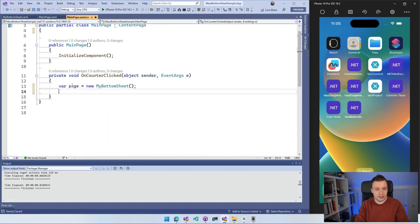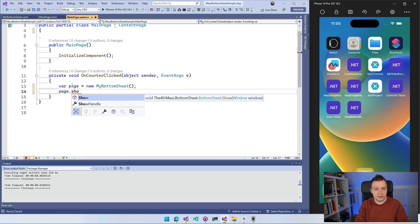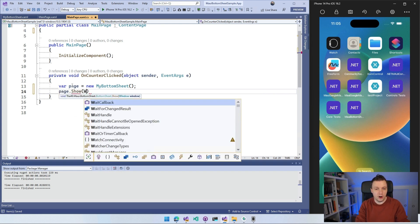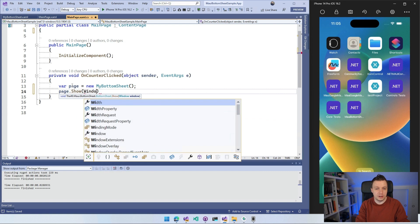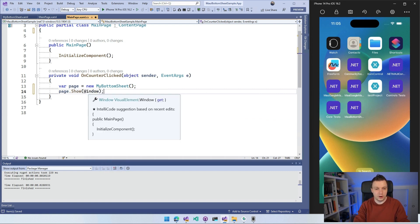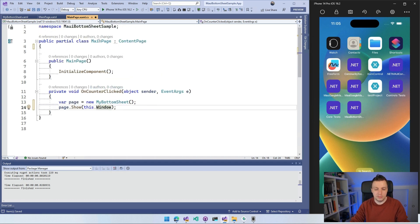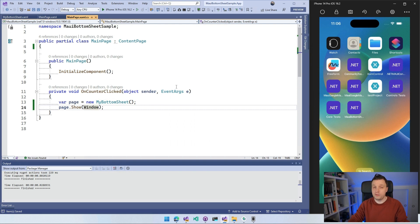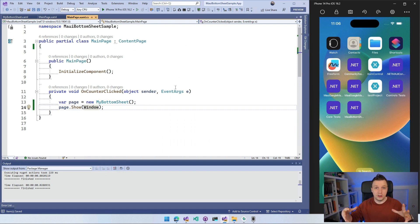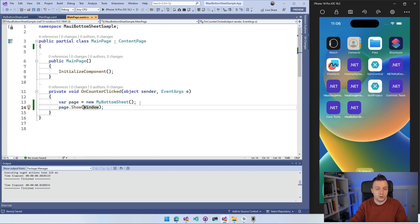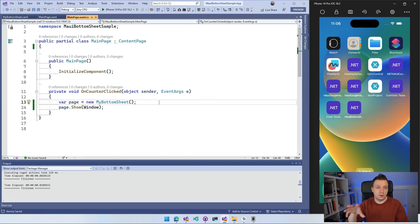So let's go over to our main page and I'm just going to reuse that counter button that we saw. I'm going to remove all the things here. We don't need that. And what I'm going to do is do var page is new MyBottomSheet and I'm going to create it like this and then I can say page.Show and you have to specify the window and the window is a property on each page basically. So you can just say window and this is actually like this.Window. Right. So this is the window property associated to this main page. So you can just access that very easily.